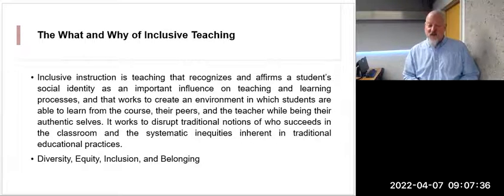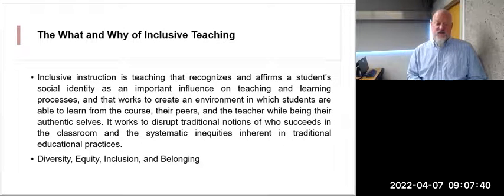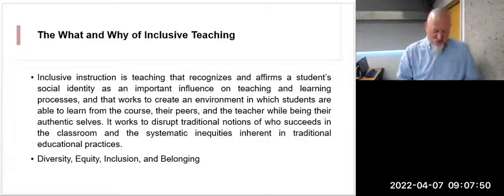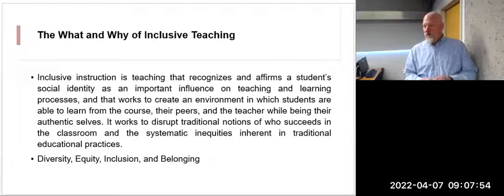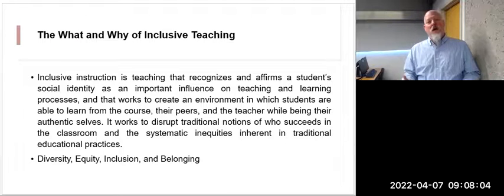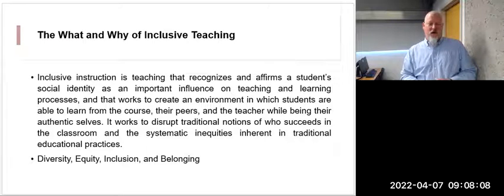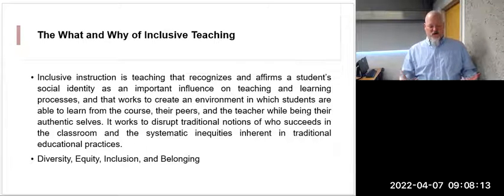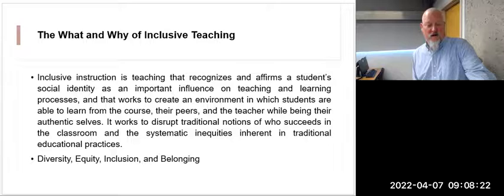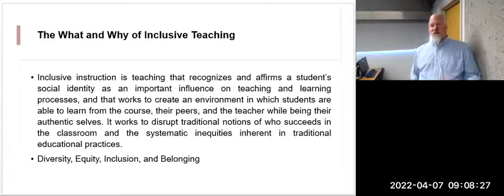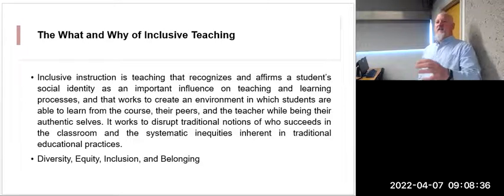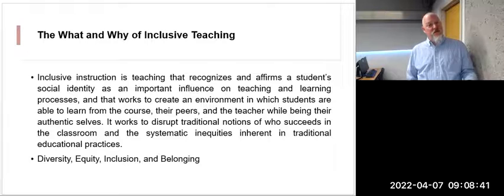It works to disrupt traditional notions of who succeeds in the classroom and the systematic inequities inherent in traditional educational practices. My colleague Matt Kranzwick mentioned a conference talk on DEIB — diversity, equity, inclusion, and belonging — where it's not just being included, it's actually feeling and understanding you belong in the group. I think that's a big piece of where the student can be their authentic self.